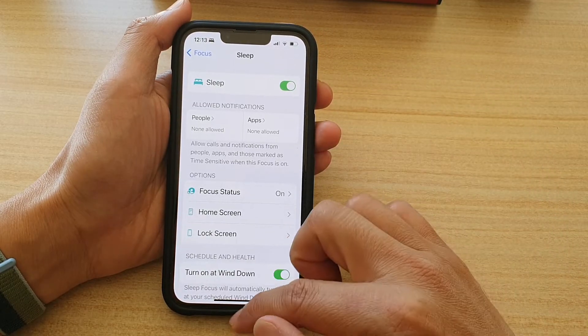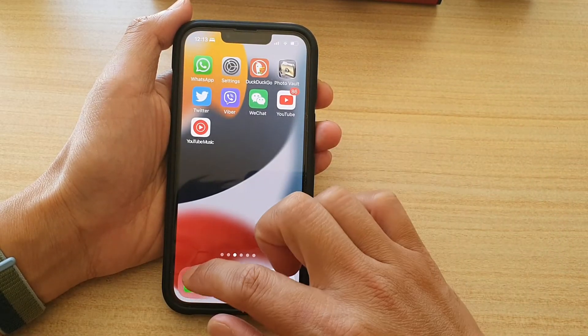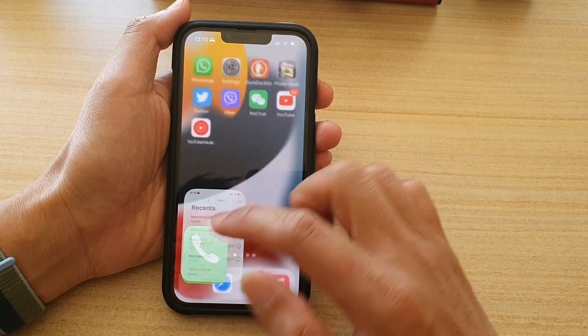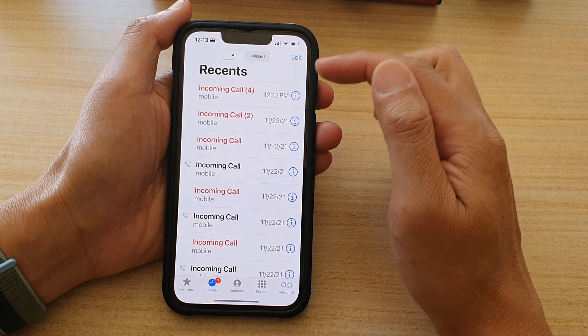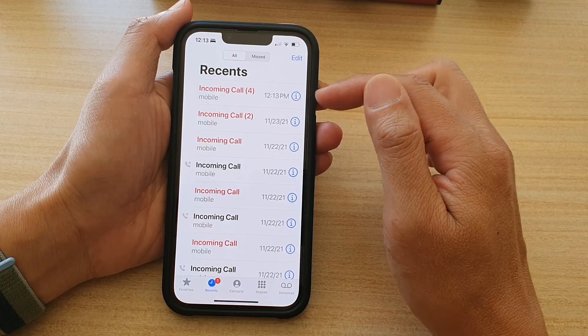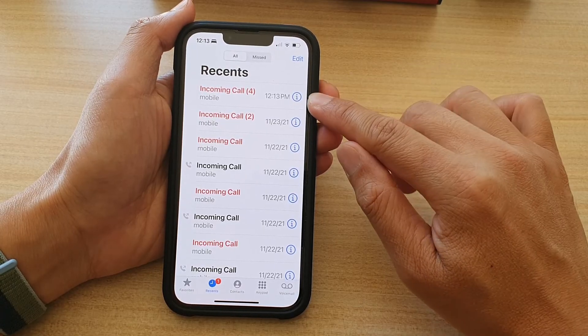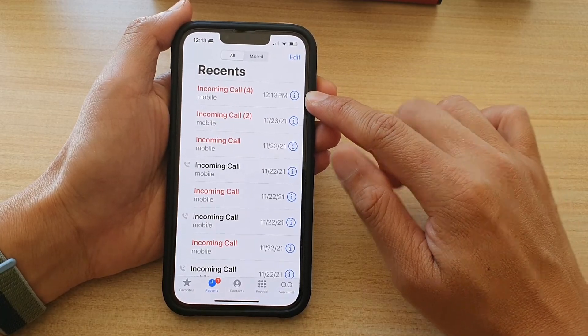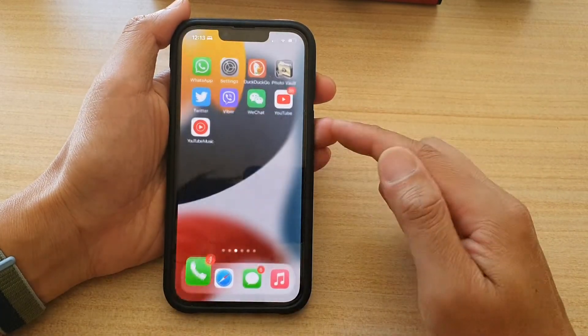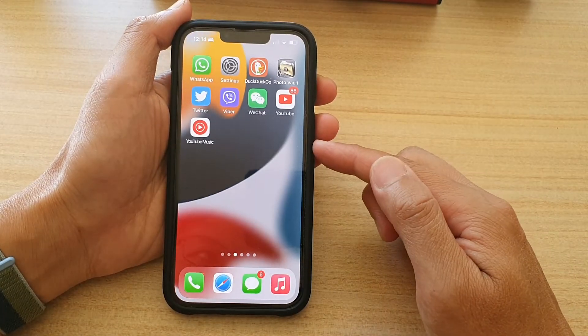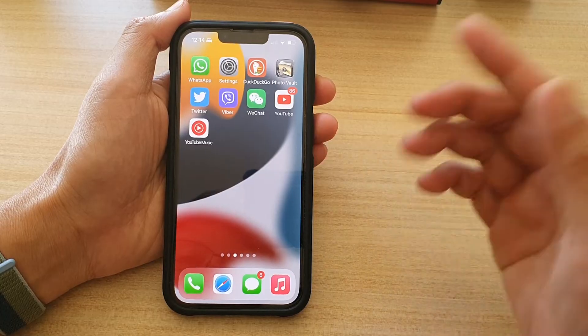And you can see here on my phone, it will tell me that I have an incoming call, but it will not notify me — it will not tell me what's going on.